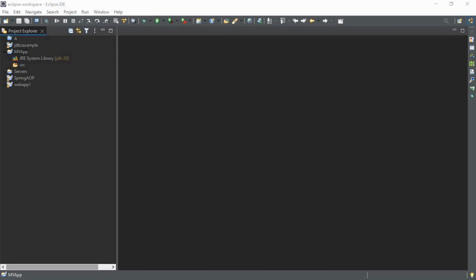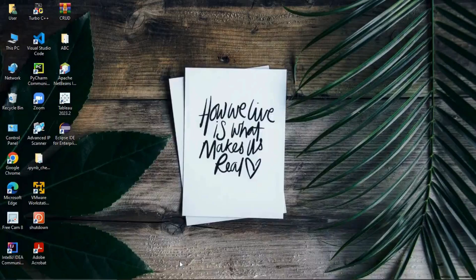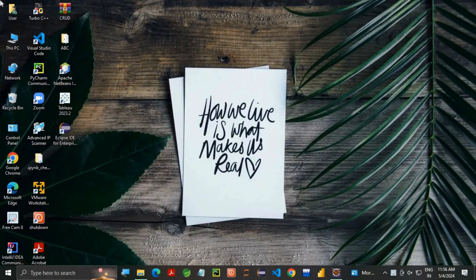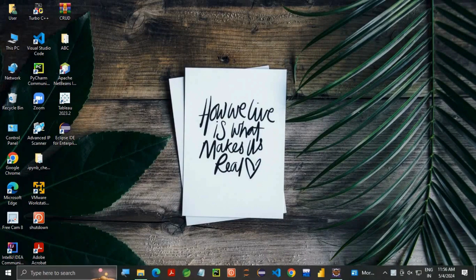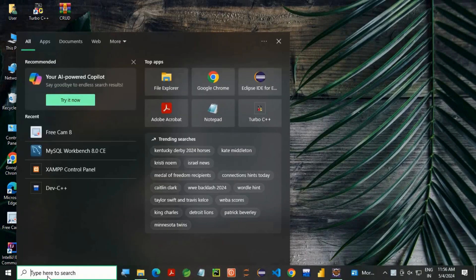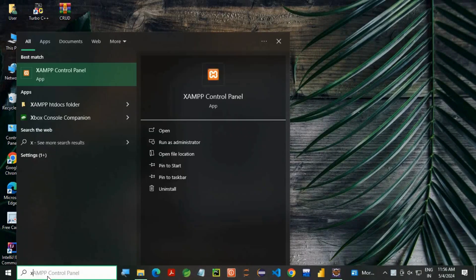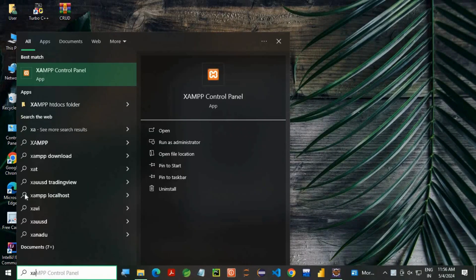In this video we are going to see how to connect XAMPP server with Eclipse IDE. For this you have to install XAMPP server.